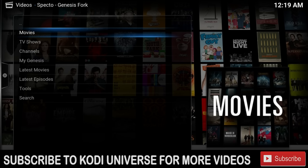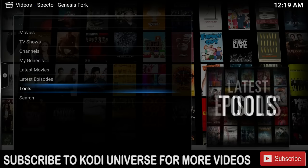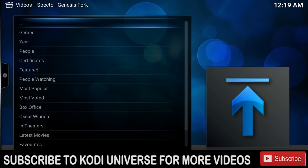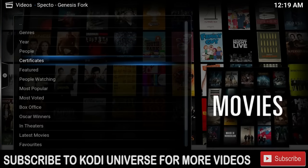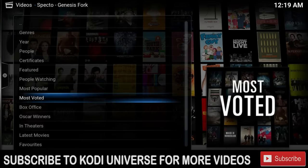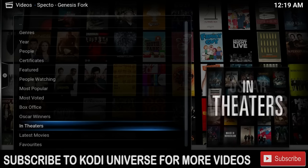Let me do a brief overview of the new Genesis. I'll pick out a few movies, a few TV shows, and then show you how to install this new updated version. Over here we have movies, TV shows, channels, My Genesis, latest movies, latest episodes, tools, and the search. If we go to movies, we have genres, years, people, certificates, featured, people watching, most popular, most voted, box office, Oscar winners, and more.